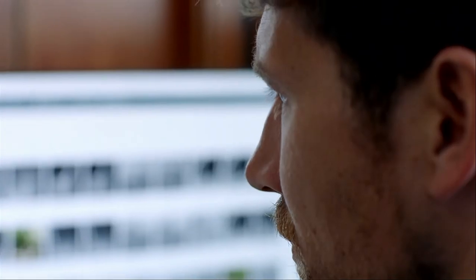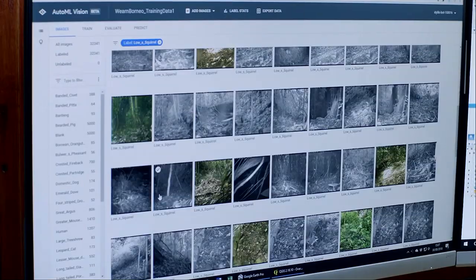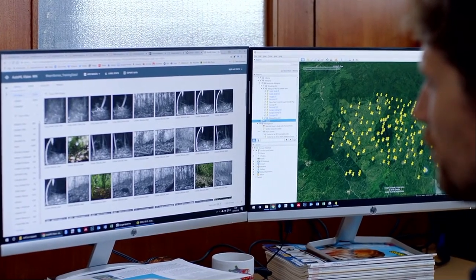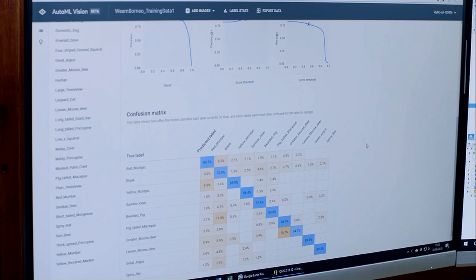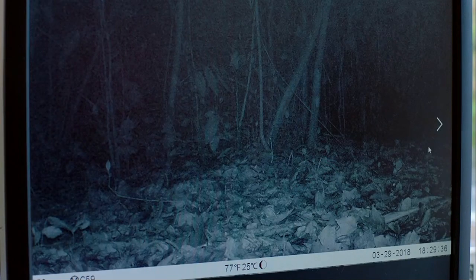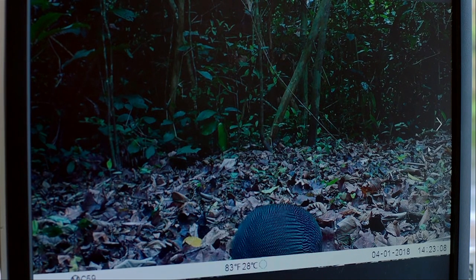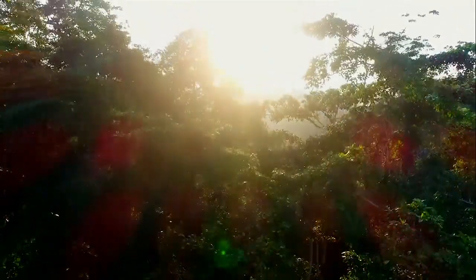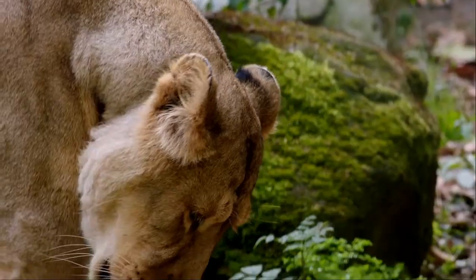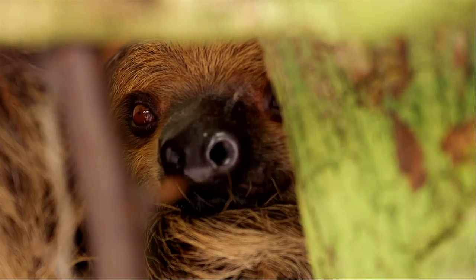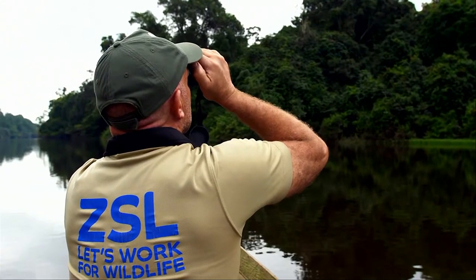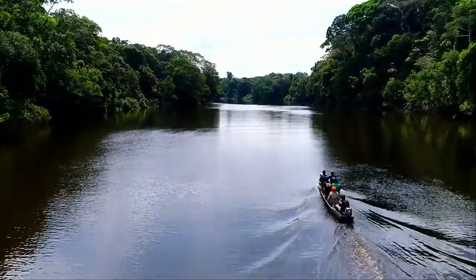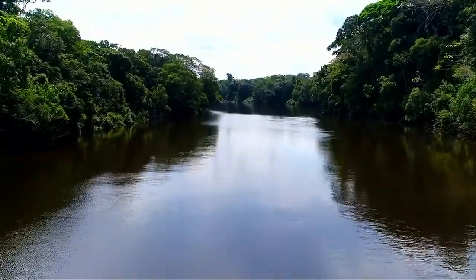Images labeled by researchers teach the AutoML algorithm what different species look like. With AutoML, you can say 'show me the images that are empty' or 'show me images with the animal I'm interested in'—allowing researchers to use their scientific time for actual conservation rather than data analysis. The data can then influence policy change or conservation action. AI is going to play a big part in collecting data from wildlife conservation sites around the world, and if done in real time, AutoML can help monitor the pulse of wildlife across the planet.